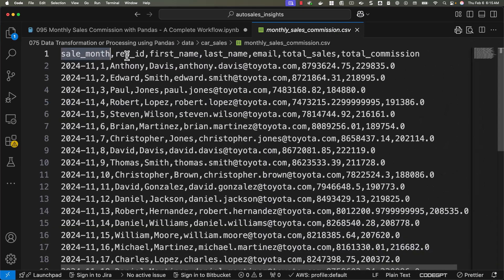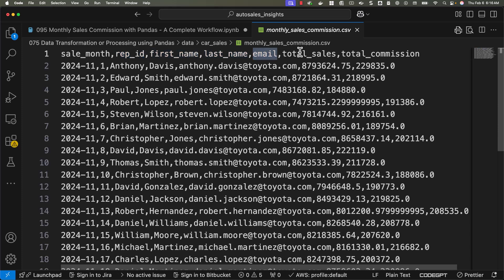You can see the outcome as per the expectations. We have sale month, rep ID, first name, last name, email, total sales, and also total commission. Now we can review this report and issue the commission to the sales folks who actually get sales for the organization.